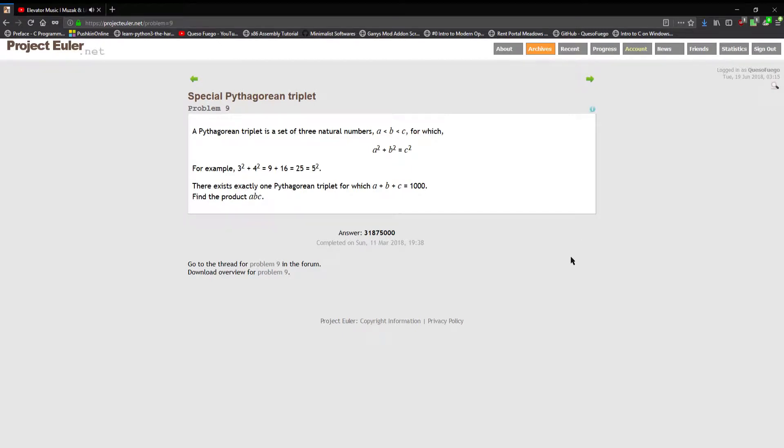Hey guys, what's up? I got another Project Euler problem for you here today, number nine. This is the Special Pythagorean Triplet. We're still doing this in C. A Pythagorean triplet is a set of three natural numbers a less than b less than c for which a squared plus b squared equals c squared.